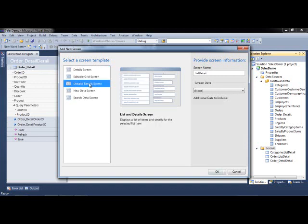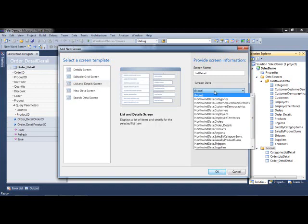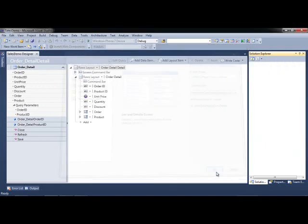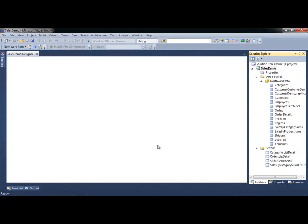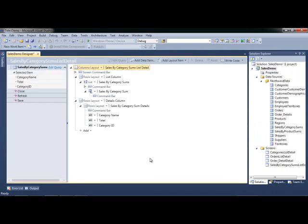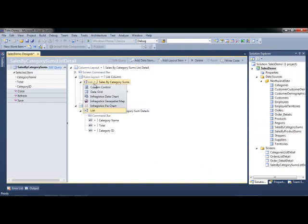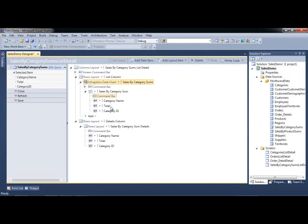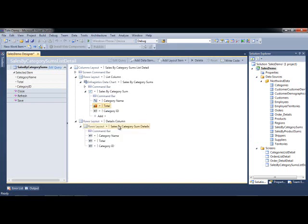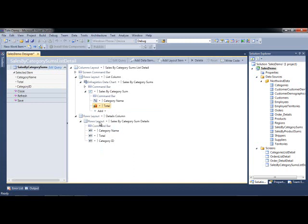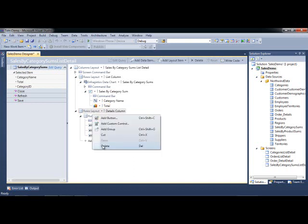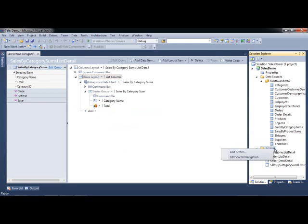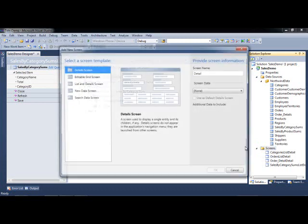Let's add another screen, a list and details screen. I'm going to add my views, my sales by category sum. For sales by category sum, what I want to do is again change my list to be an Infragistics data chart as well. I'm going to change the category name to the category axis. We can do a column series. That's fine. Let's delete the category there. We're not going to need it. That will be very nice.